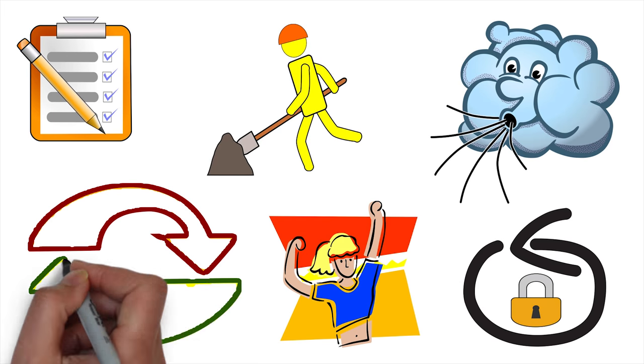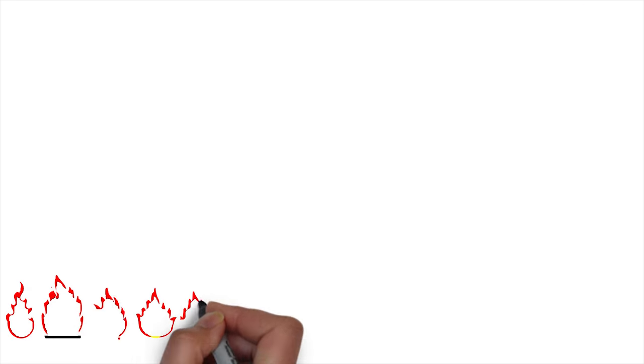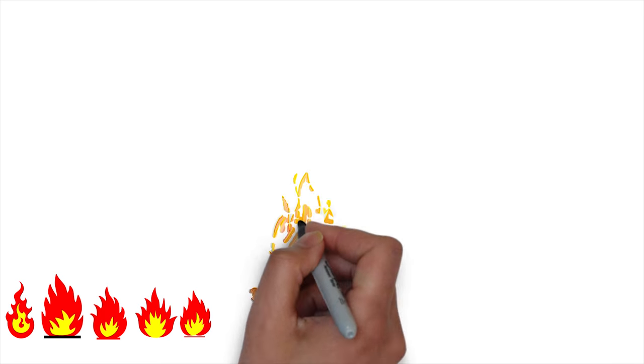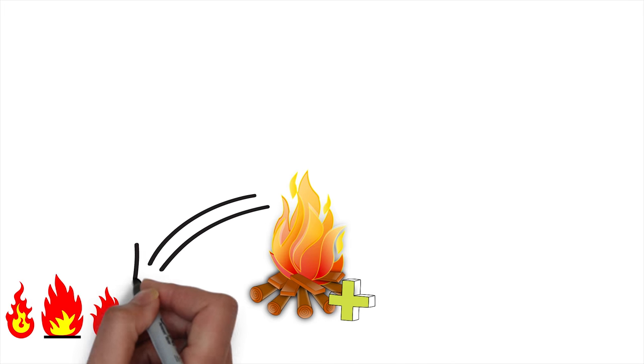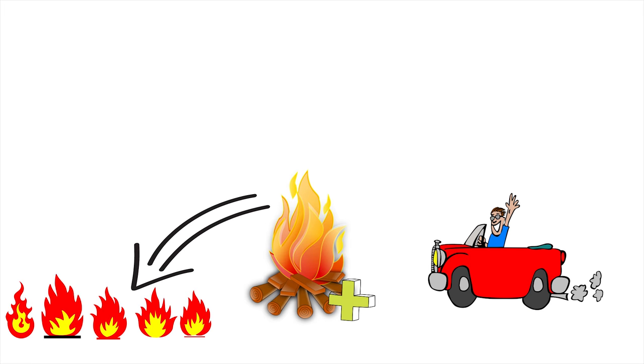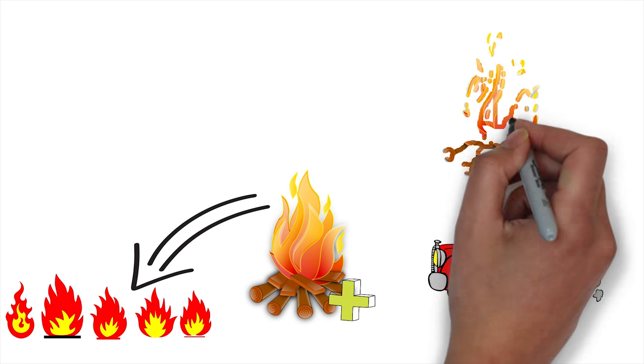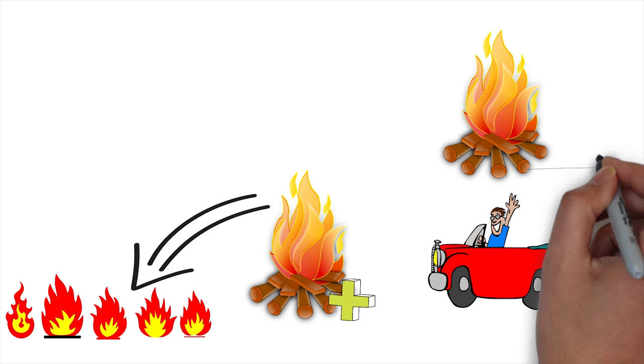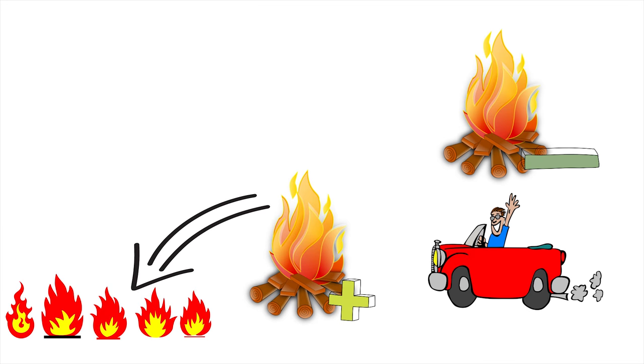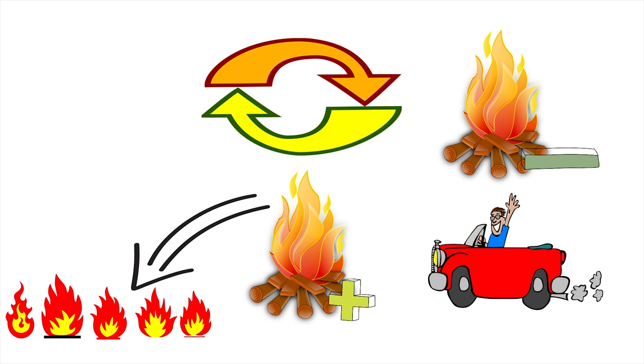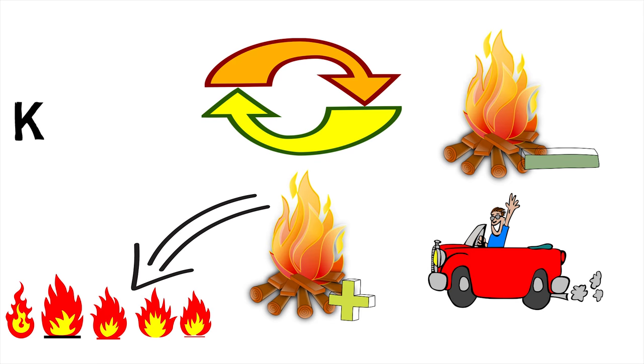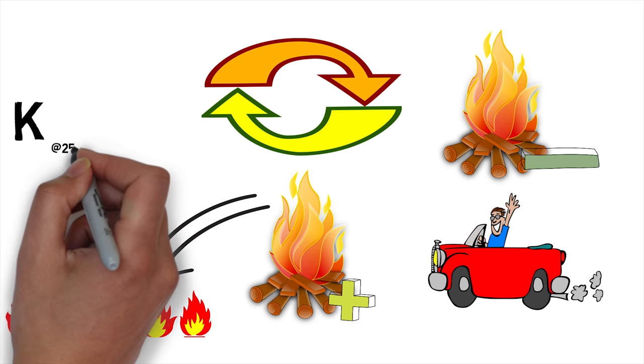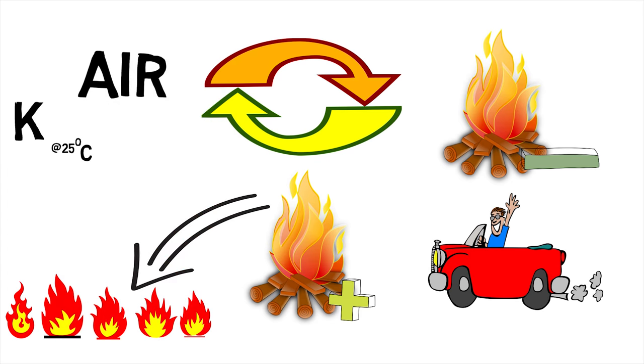All the processes in ideal power cycles are internally reversible. The combustion process is modeled by a heat addition process from an external source. The exhaust process is modeled by a heat rejection process that restores the working fluid air at its initial state. And finally, specific heats are assumed to be constant at 25 degrees Celsius for air.